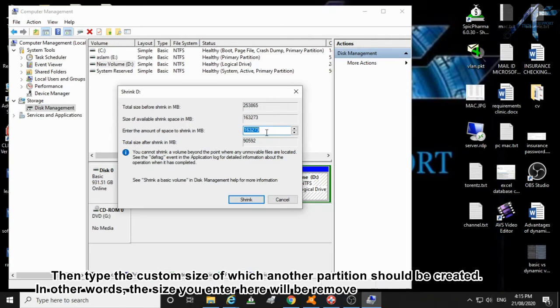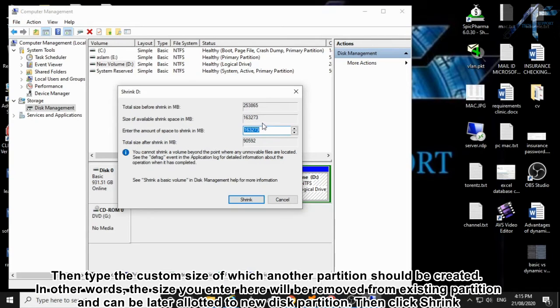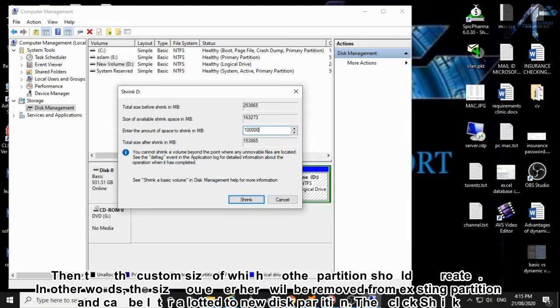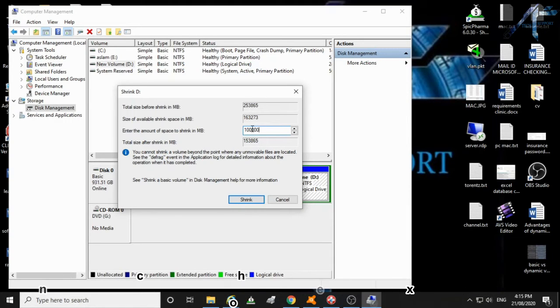Then type the custom size for which another partition should be created. In other words, the size you enter here will be removed from the existing partition and can be later allotted to a new disk partition. Then click Shrink.